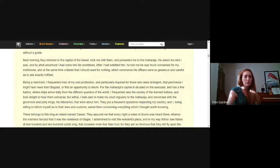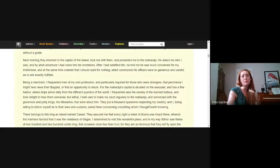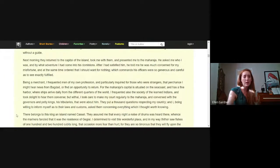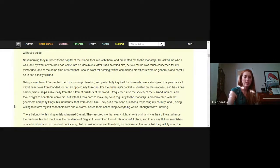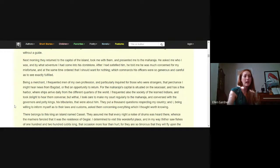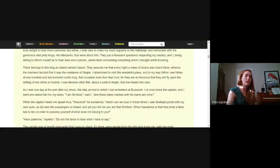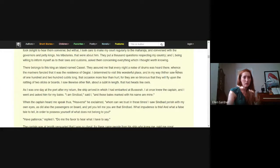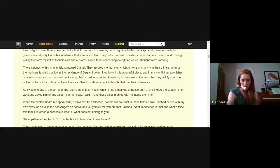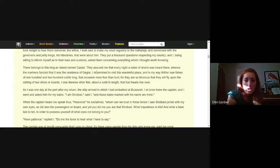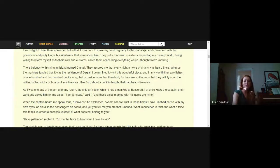I frequented also the society of the learned Indians and took delight to hear them converse. I took care to make my court regularly to the Maharaja and conversed with the governors and petty kings his tributaries that were about him. They put a thousand questions respecting my country and I, being willing to inform myself as to their laws and customs, asked them concerning everything which I thought worth knowing. There belongs to this king an island named Cassel. They assured me that every night a noise of drums was heard there.